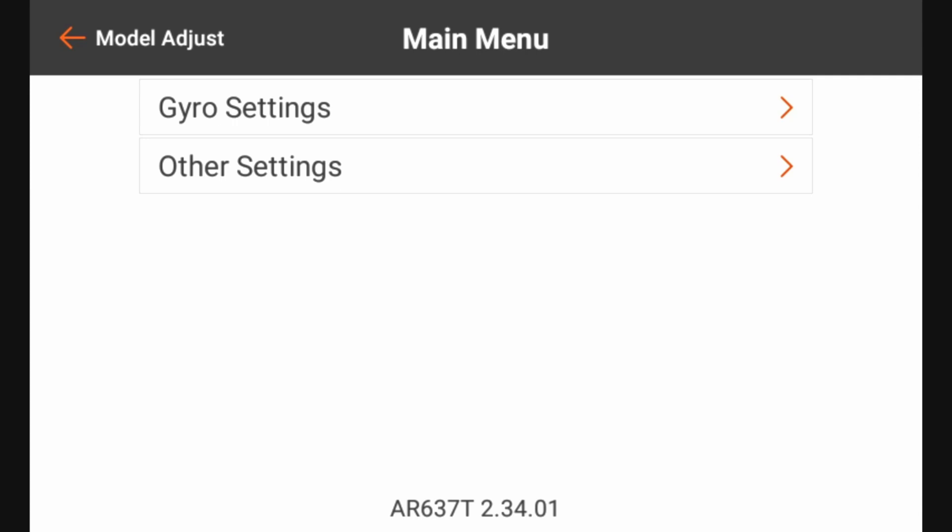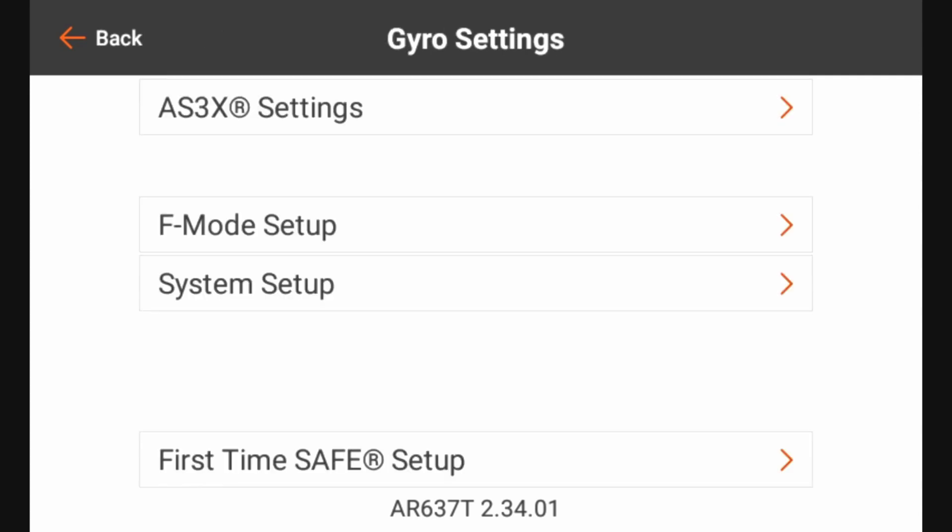So now when we go in here to gyro settings, we will see a different set of options. We'll see AS3X settings, flight mode setup, system setup, and first time safe setup. At this point, we've completed the first time setup.